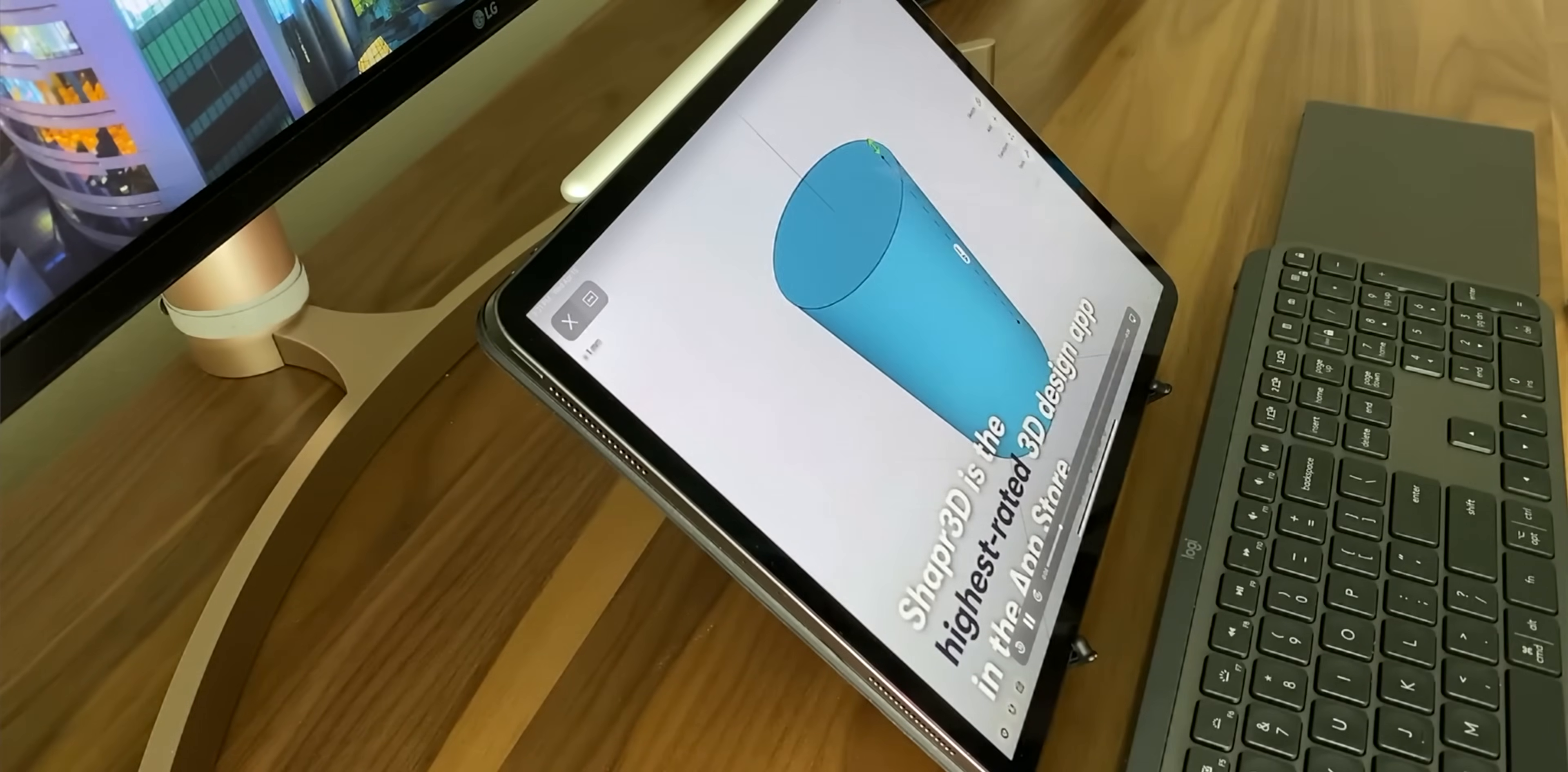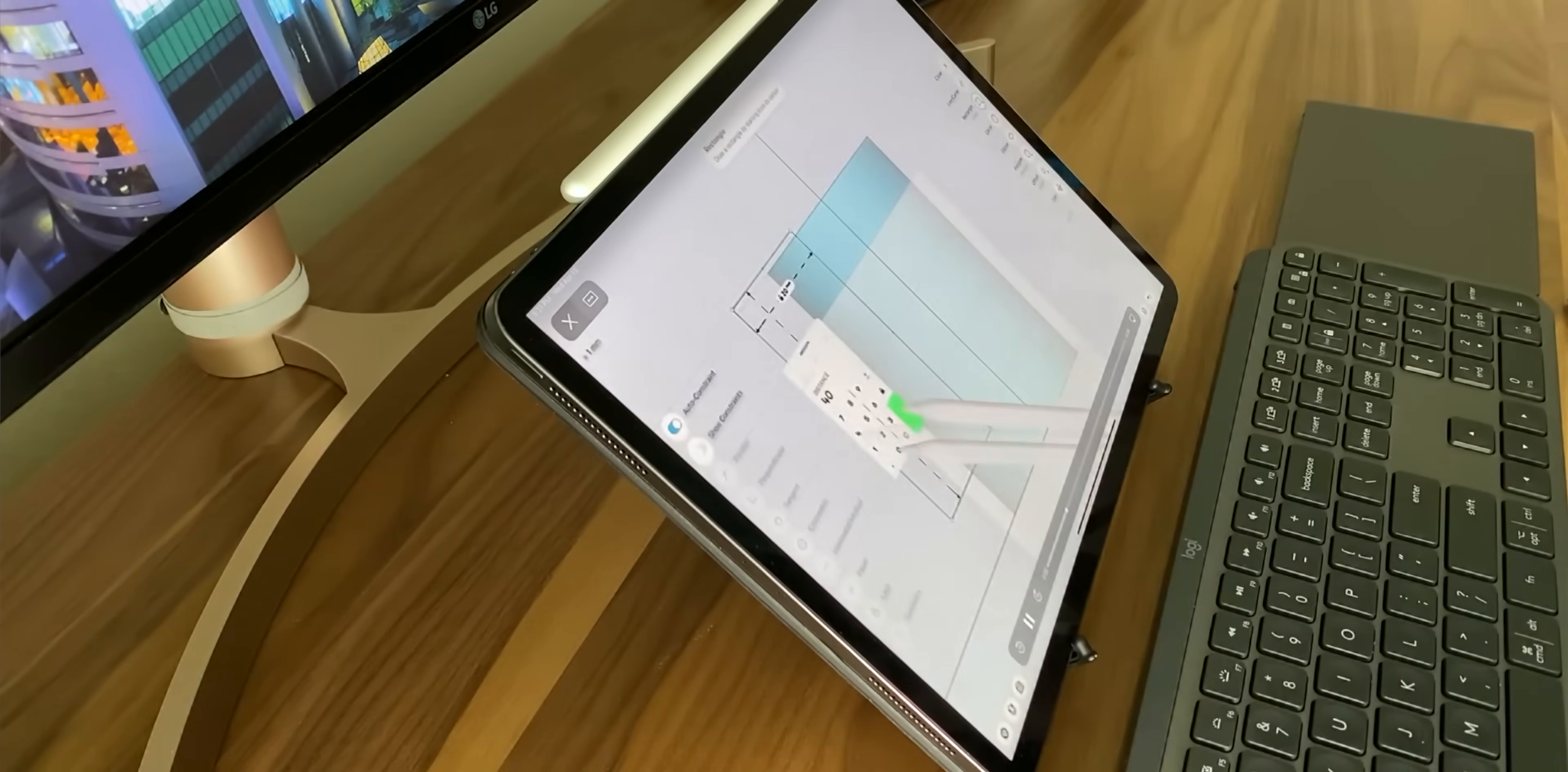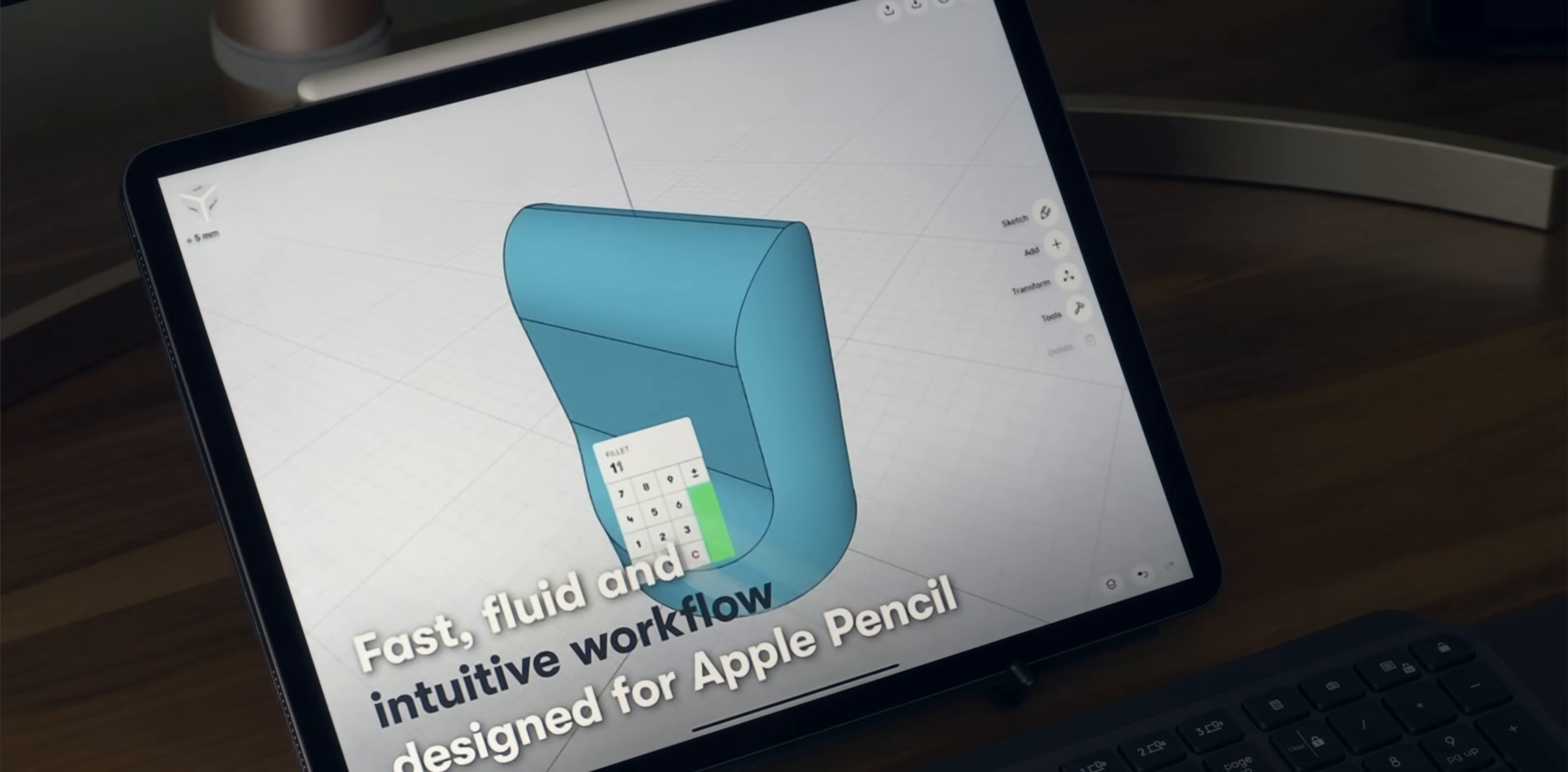Another very powerful and professional app that you can use on the iPad Pro is called Shaper 3D. Now, it actually describes itself as the world's leading 3D design app for iPad and it says that it has industry-leading quality and power. Industry-leading quality and power on your iPad. That sounds pretty good.